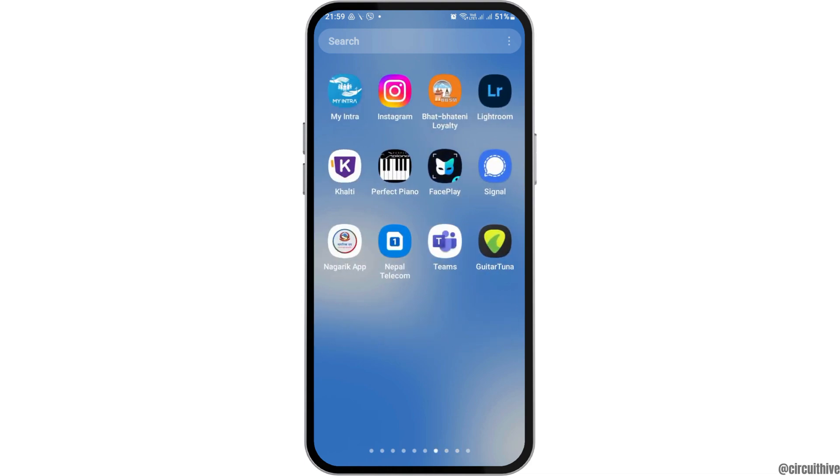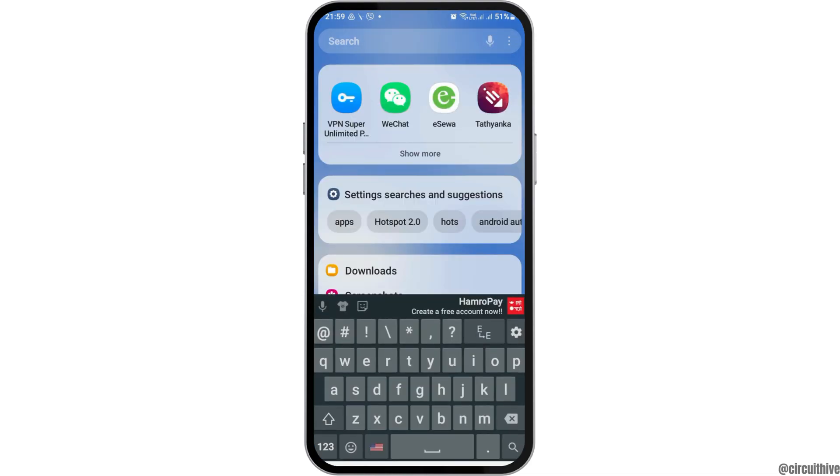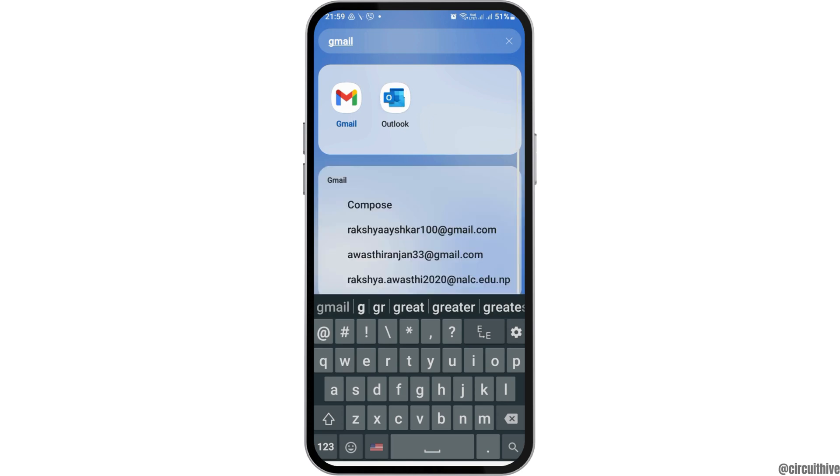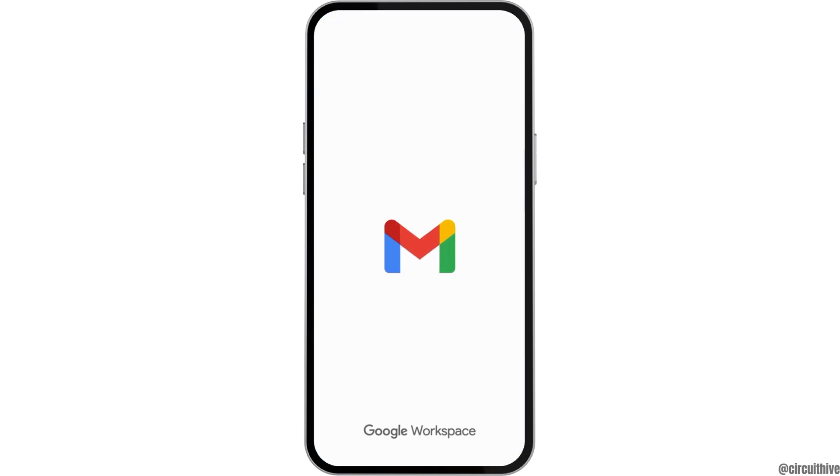First of all, tap the search icon on your mobile device and search for Gmail. After that, tap on Gmail like this and your Gmail will be launched.